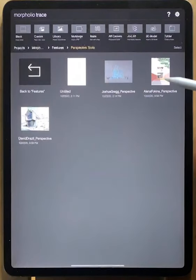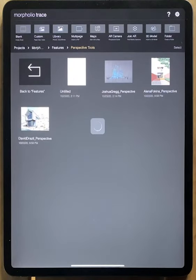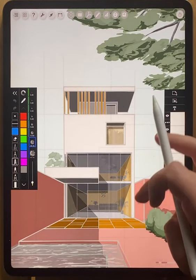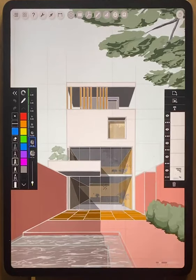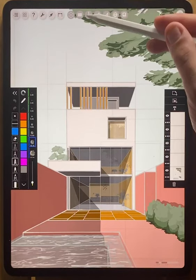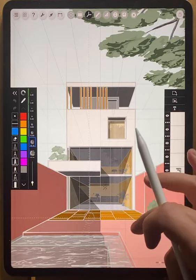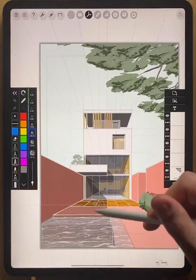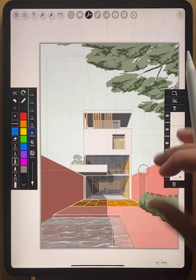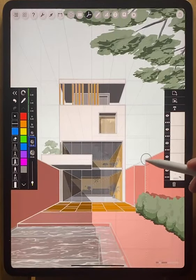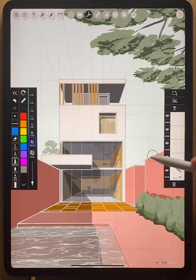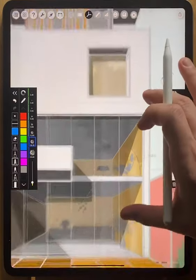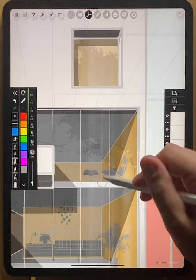Another example that we'll look at is by Alina Fokina, who is another fantastic architect who works in Berlin. You can see here, this is a one point perspective. If we turn on our perspective guide, you'll see that we only have the one vanishing point directed at the center of this drawing. Again, you can see how, when we move the guide, all of the lines are perfectly aligned. The interior lines here are also perfectly aligned.